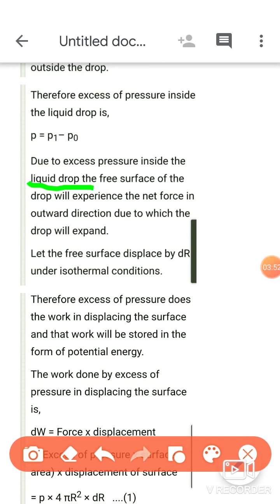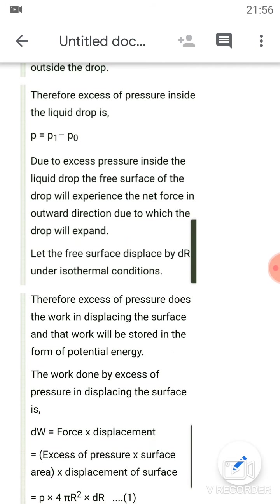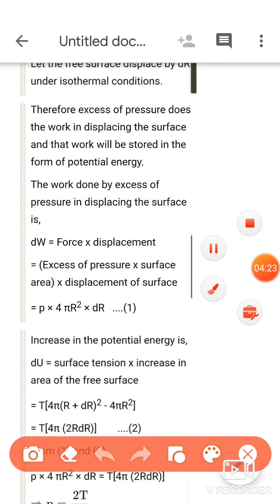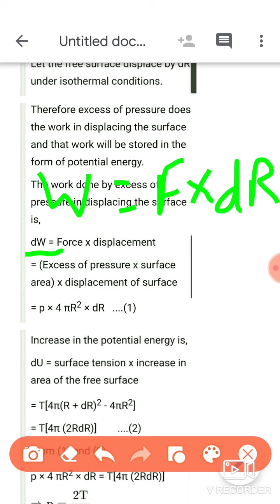Excess pressure की वजह से soap bubble की free surface outward direction में expand होती है। जो expansion हो रहा है उसमें radius DR बढ़ जाती है — इसका मतलब work done हो रहा है। Work done का relation है: W = force × displacement, displacement = DR. Force को pressure × area में break करेंगे। Initial area = 4πr² — equation number 1. दूसरा work done हम उस relation से लाते हैं जो हमने drive किया था।